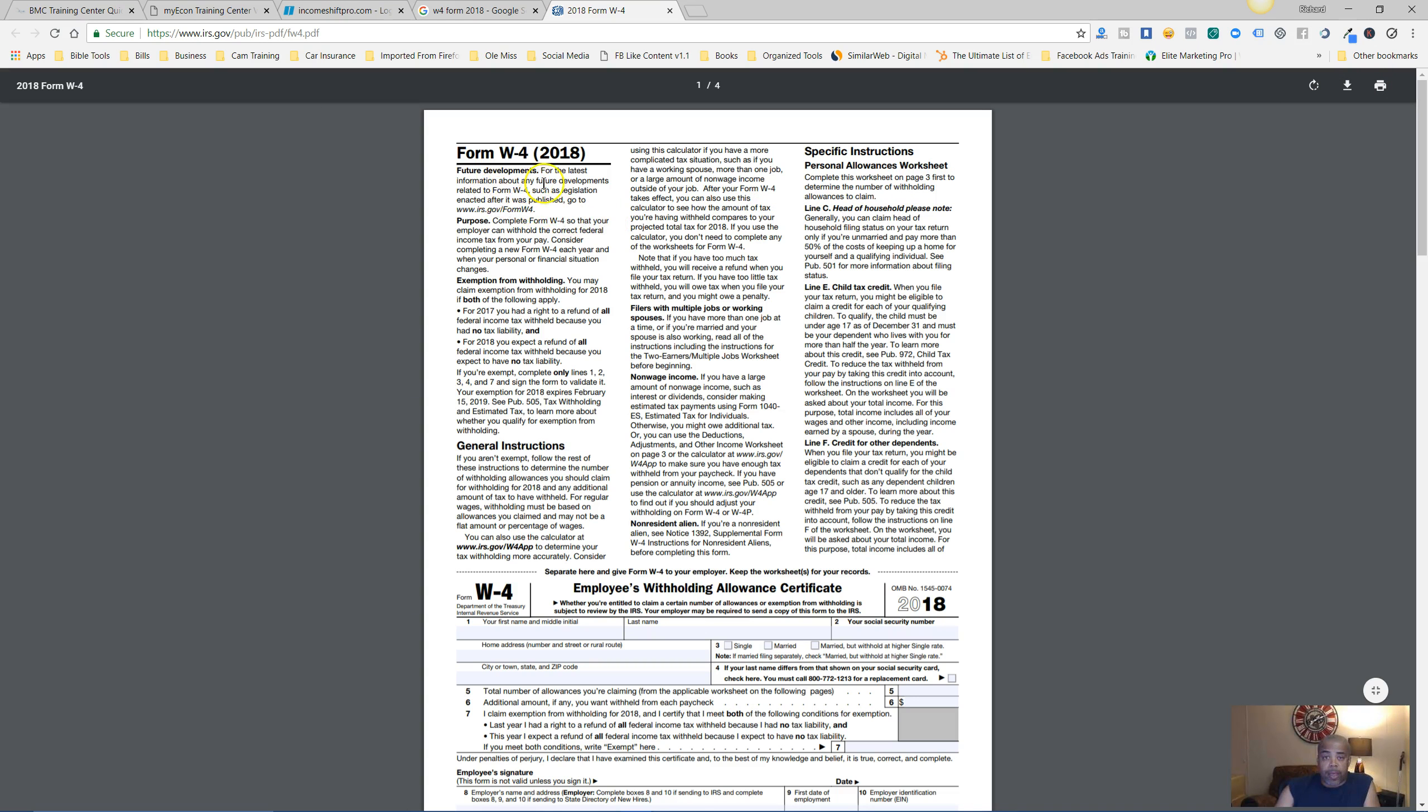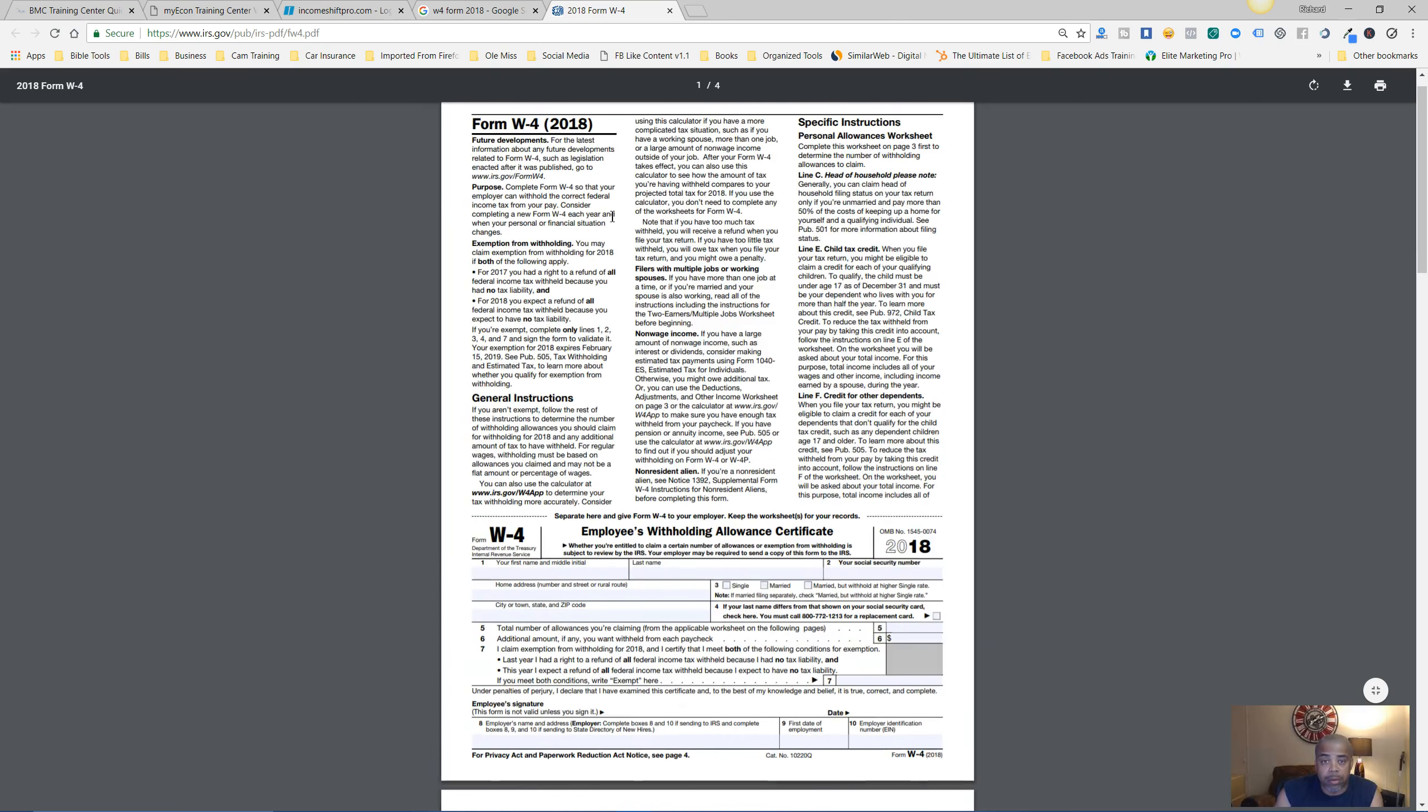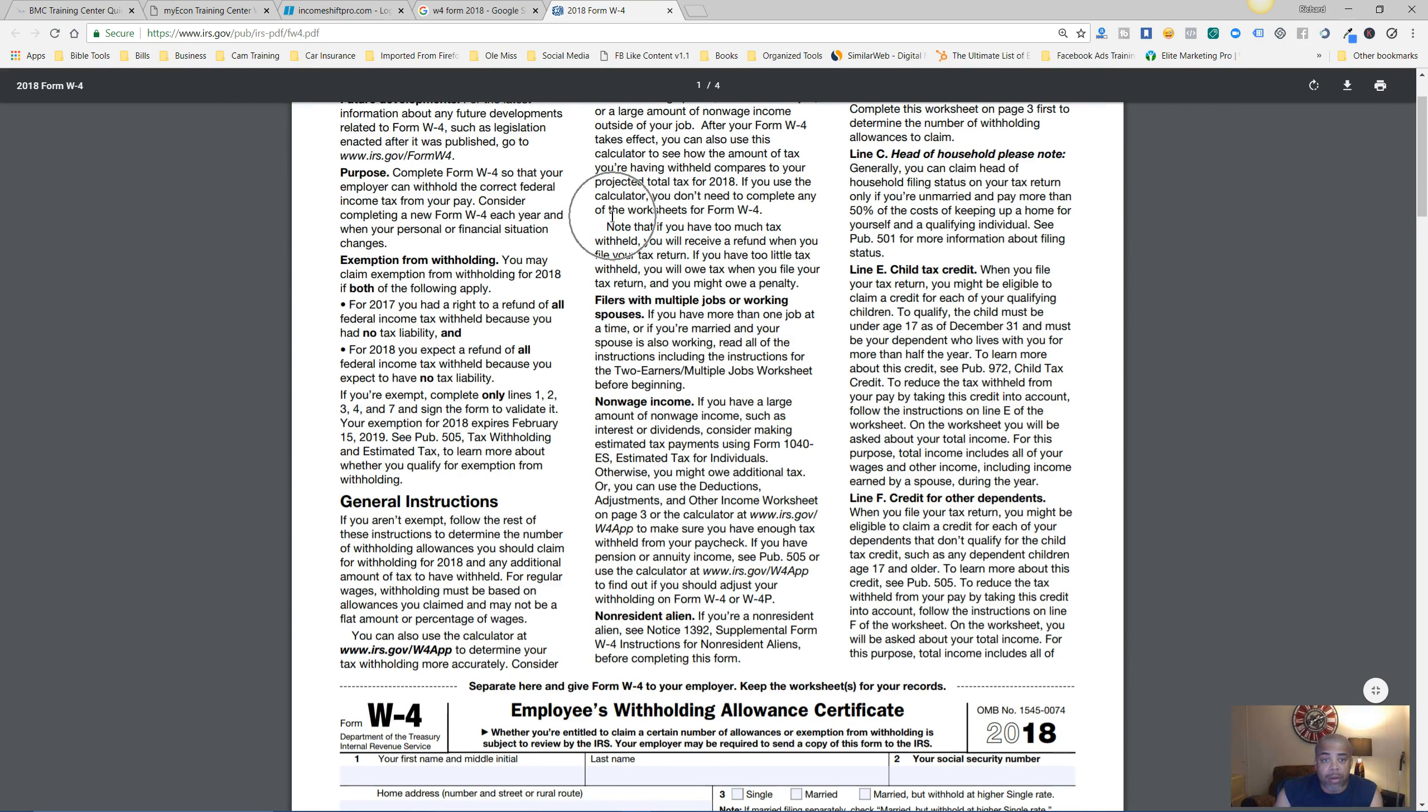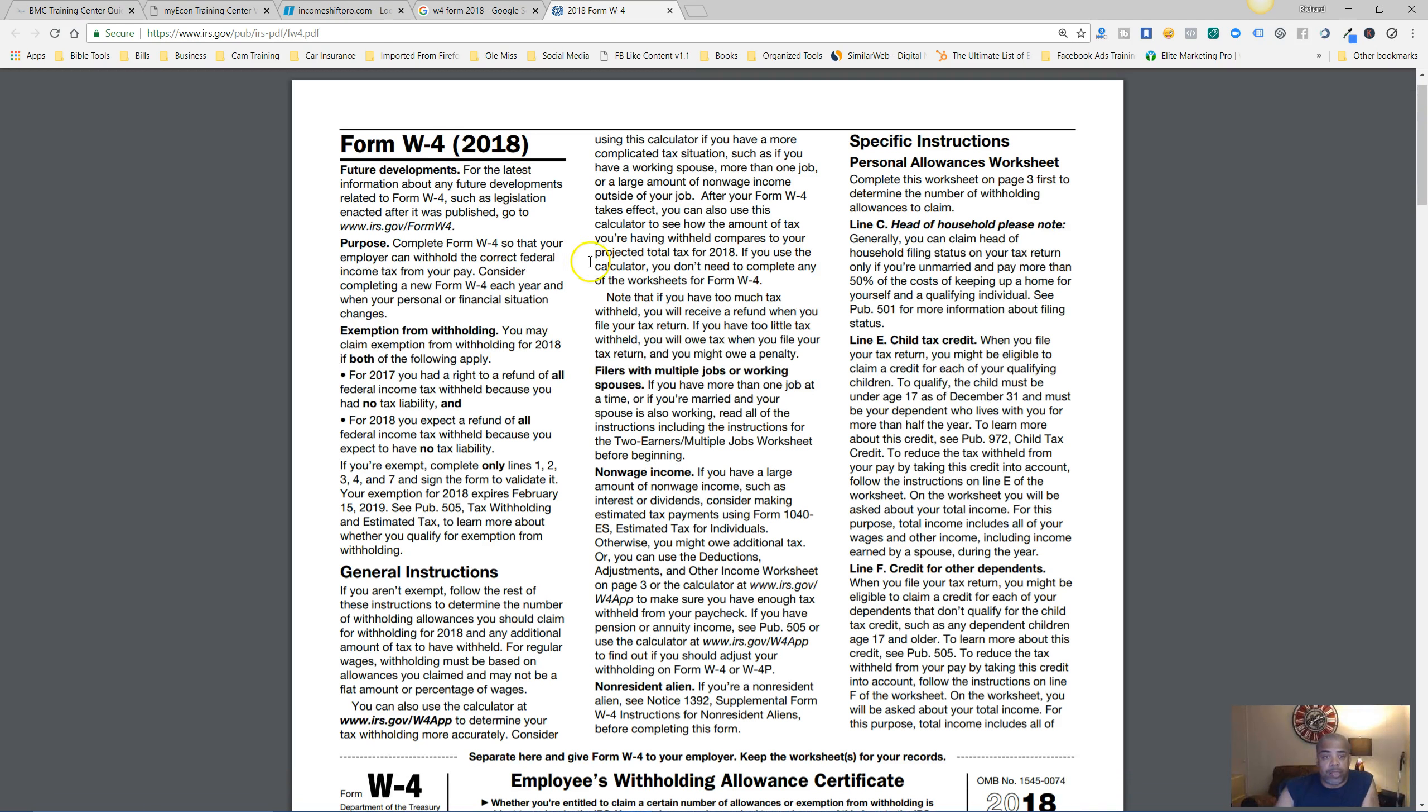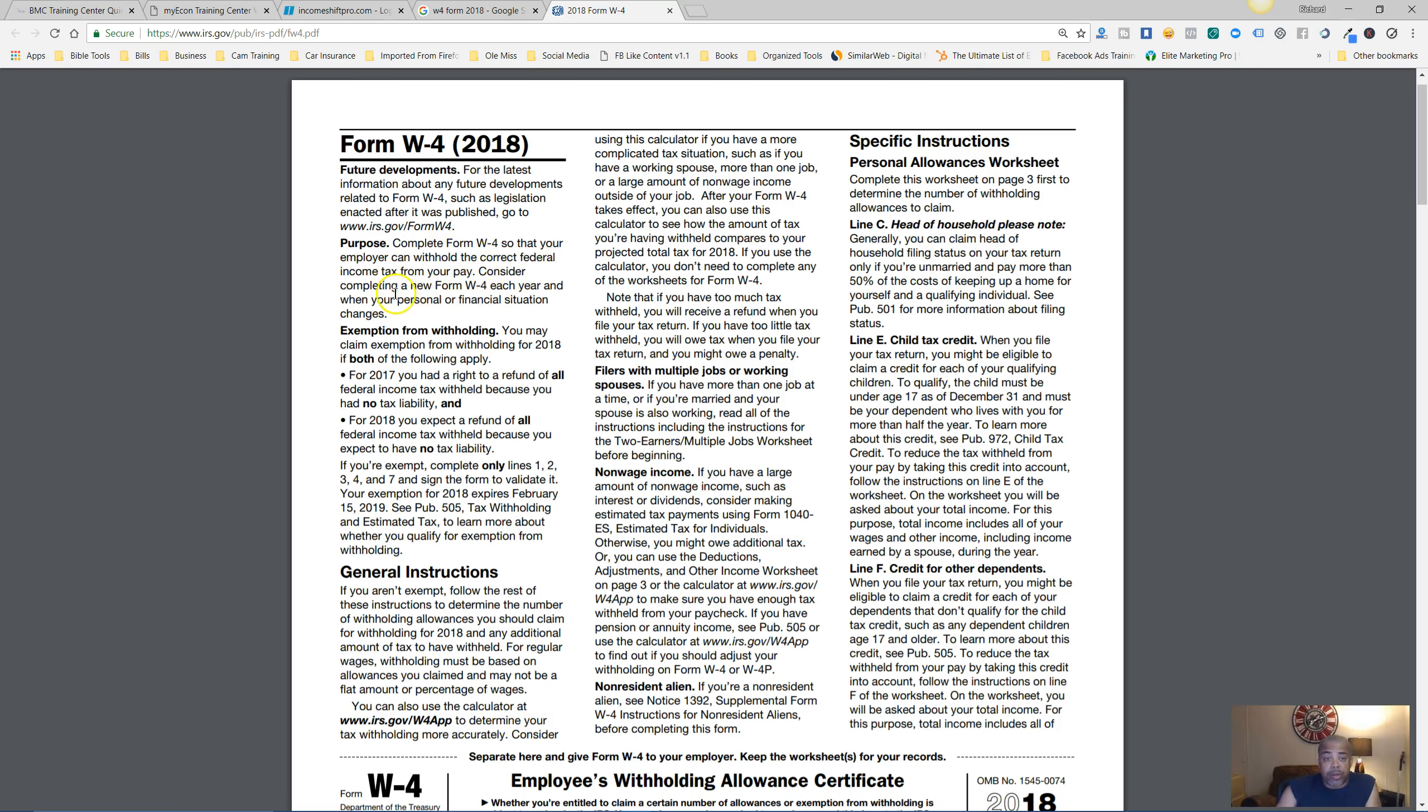What you want to do is come to this form and read this here. Now scroll down just a little bit. The purpose of this form - complete the Form W-4 so that your employer can withhold the correct federal income tax from your pay. Consider completing a new W-4 form each year and when your personal or financial situation changes.